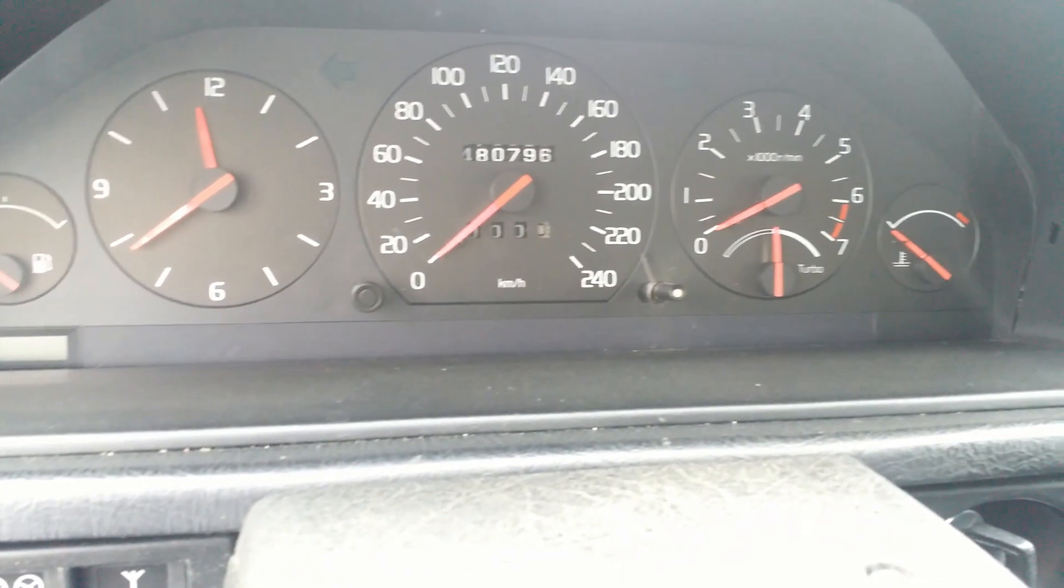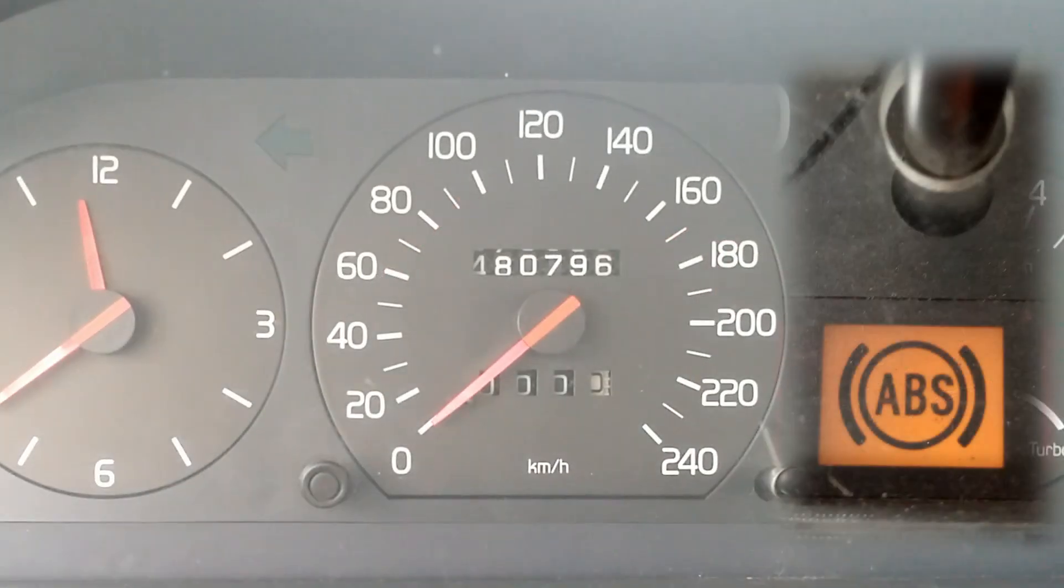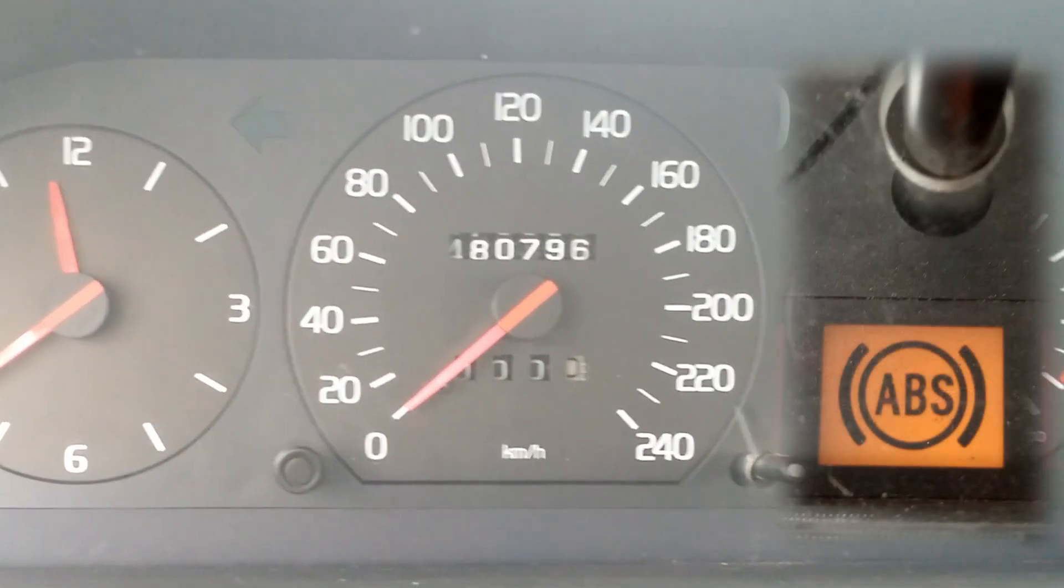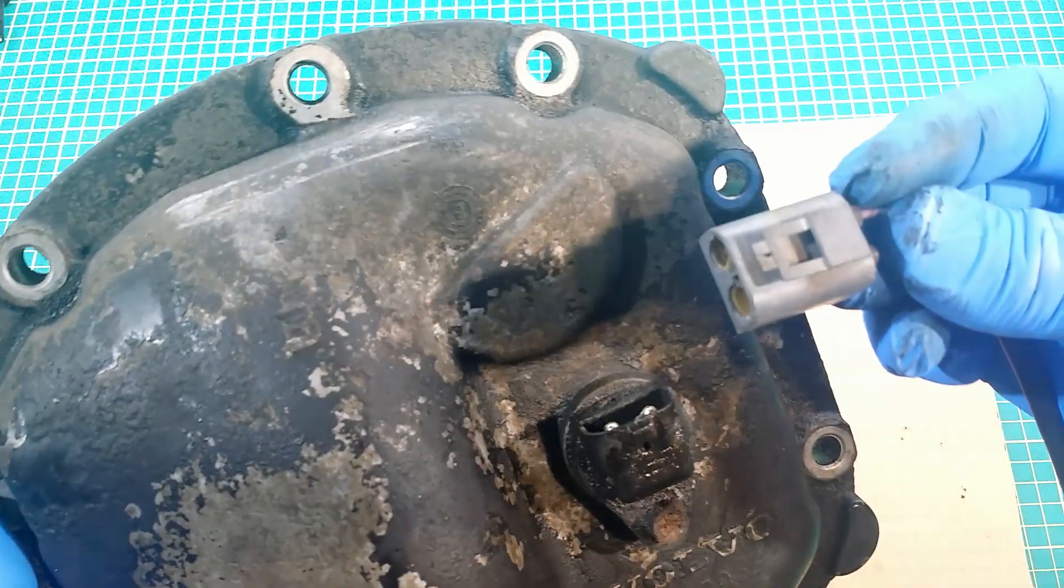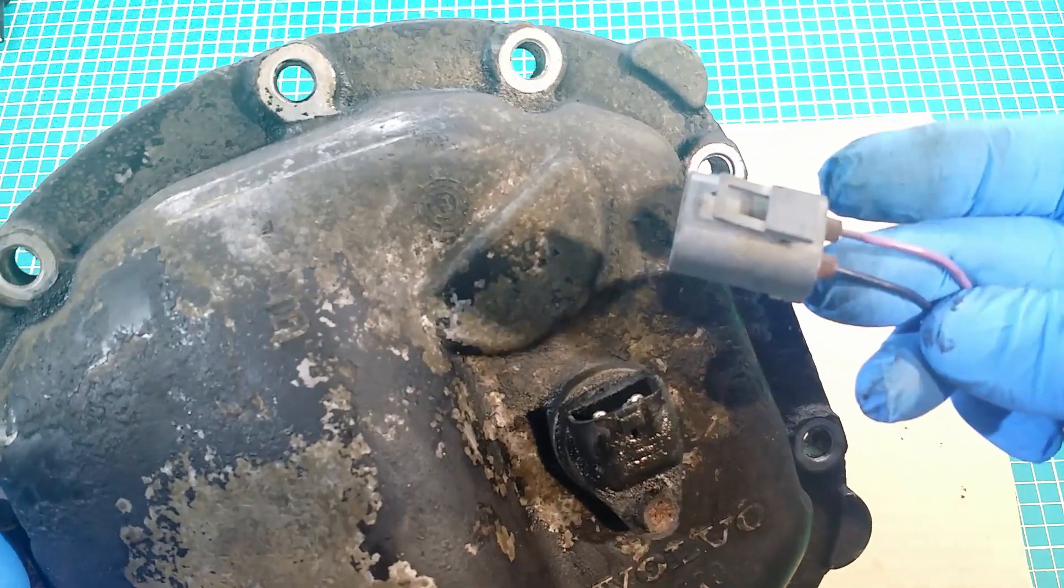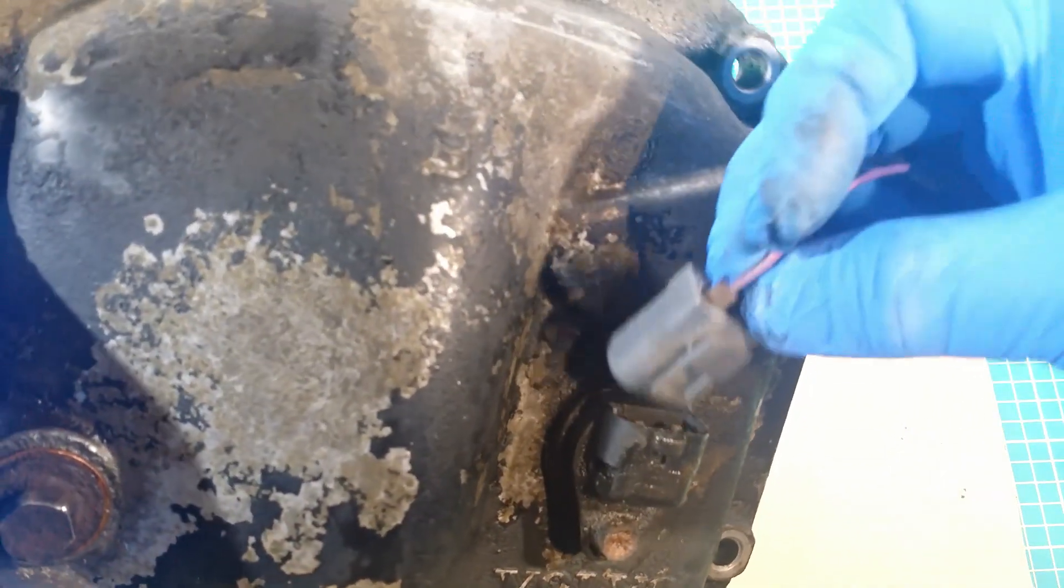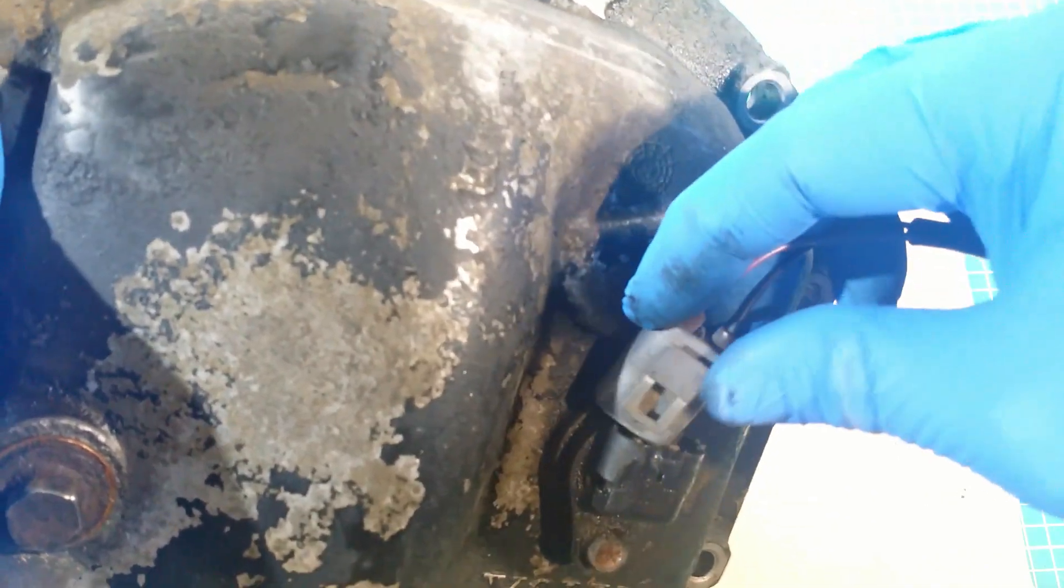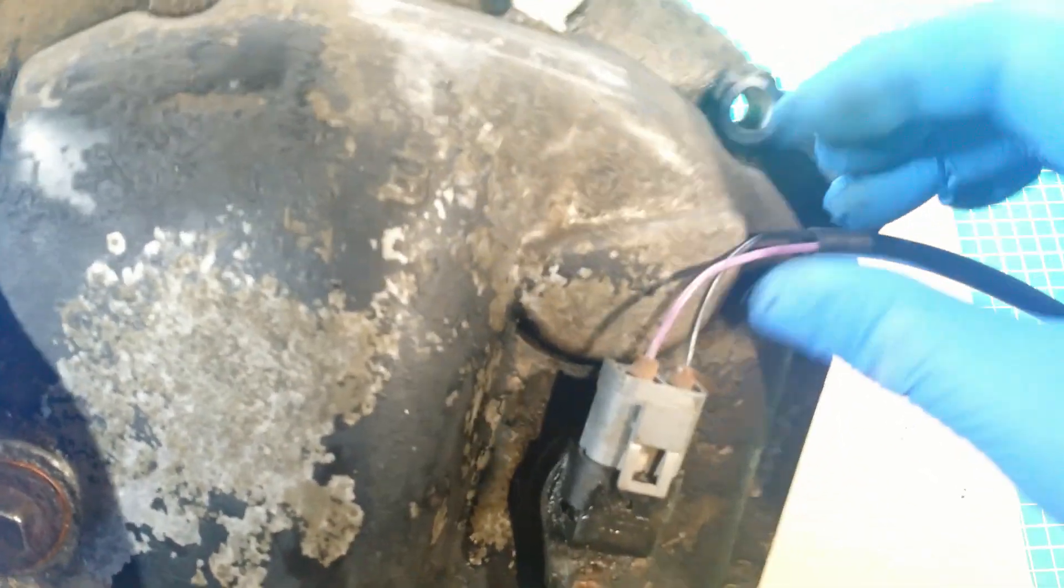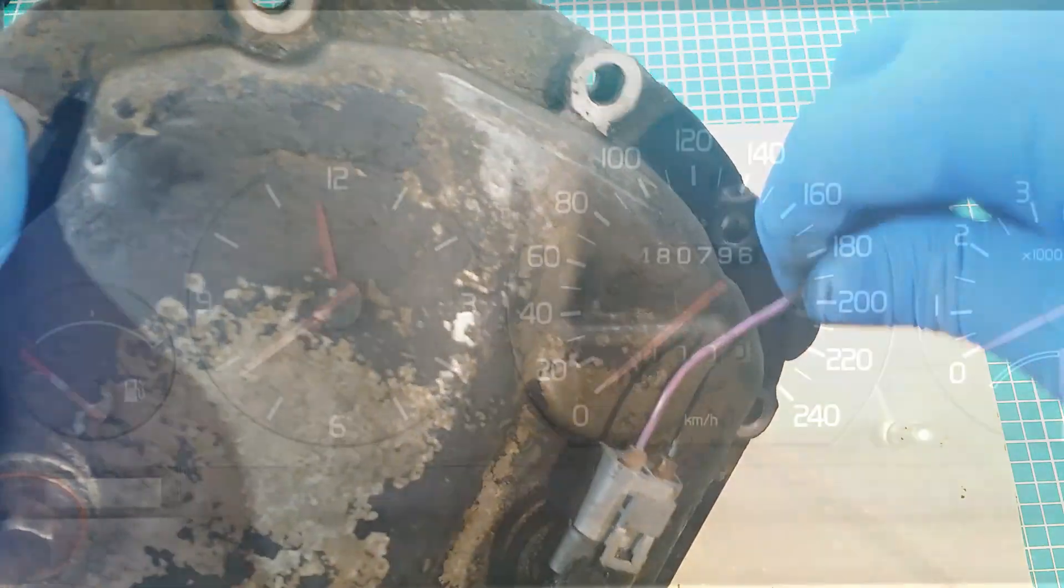When the speedometer shows zero and at the same time ABS warning light is on, then it is the sensor malfunction or most likely the electric harness coming from the sensor. This sensor provides signal not only to the speedometer, but also to the ABS computer.